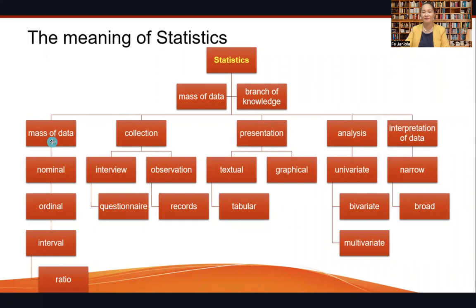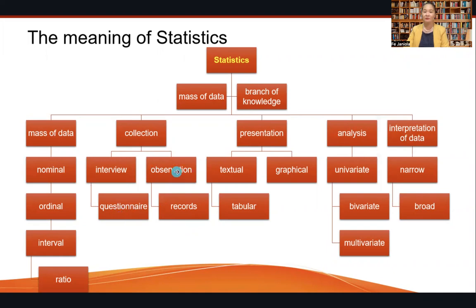As a mass of data, we have the level of measurement of the variable. It can be nominal, ordinal, interval, and ratio. For data collection, it can be done through interview, questionnaire, observation, or utilizing existing records.